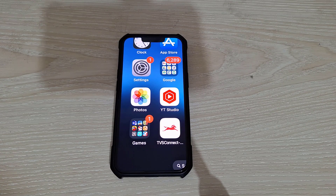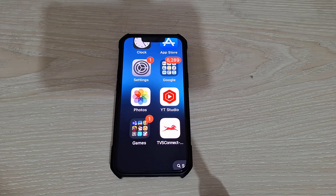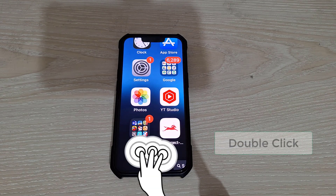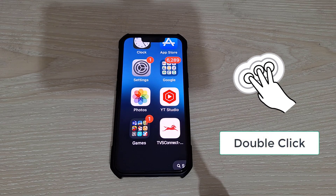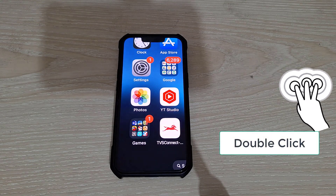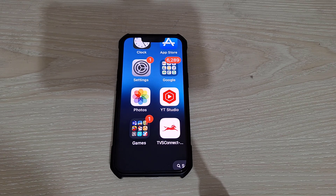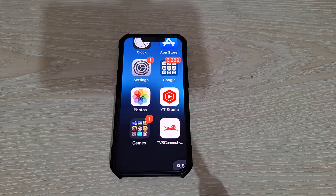Let's try the quickest solution. If your screen is zoomed in, you can usually fix it by double tapping the screen with three fingers. This is the shortcut to turn off the zoom feature instantly. Let me show you how to do that.